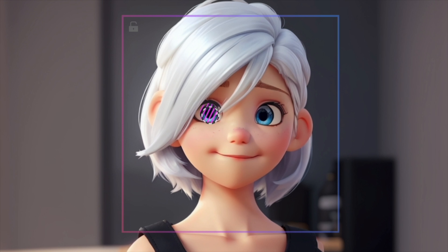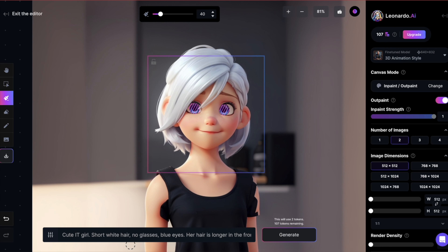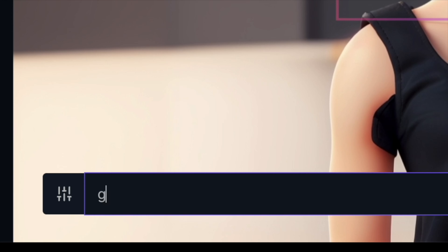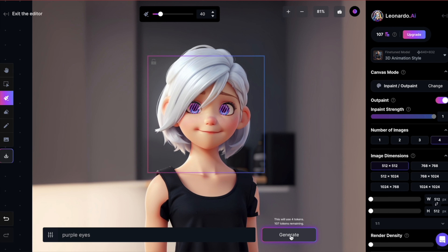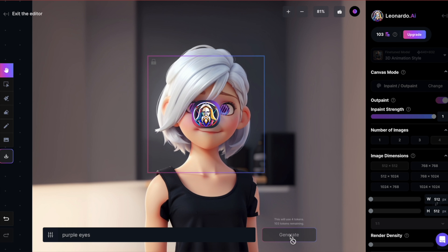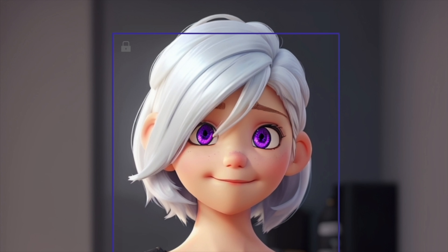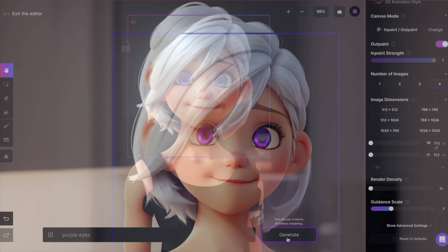Once you've masked an area, you can provide a prompt for the image. In my case, I used 'purple eyes.' Let's generate. As you can see, the eyes are now purple, but their general shape hasn't changed much.